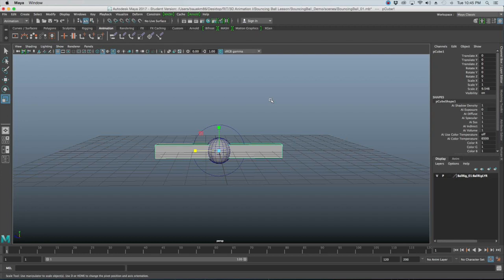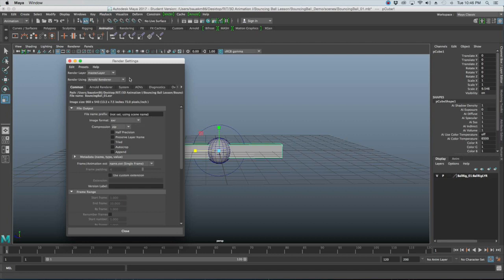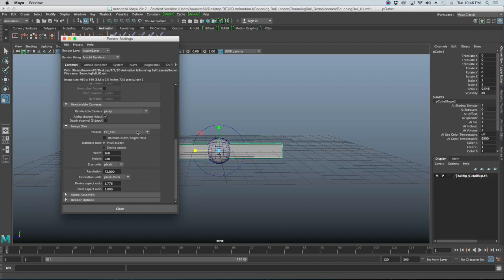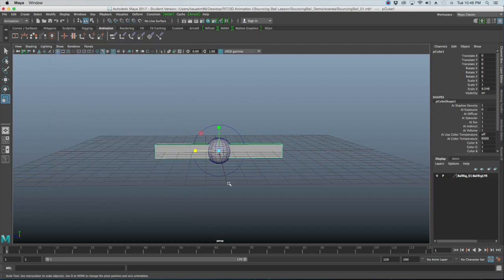For this animation we'll use the side view as our render cam rather than creating a dedicated render camera. Go to the Animation tab, then Playback > Display Render Settings. Set the resolution to HD 720, which is what I typically use for these tutorials, then click Close.